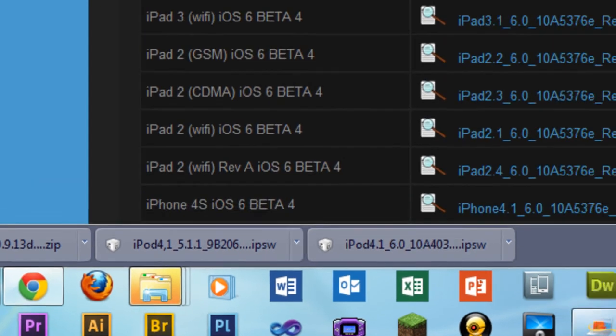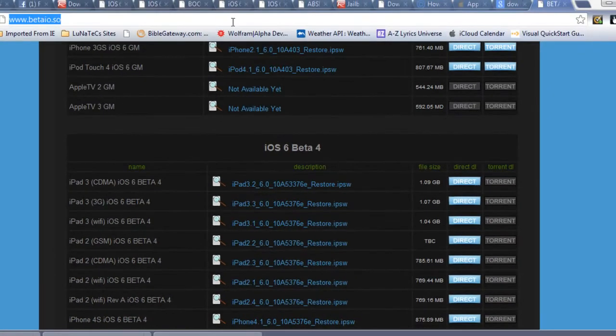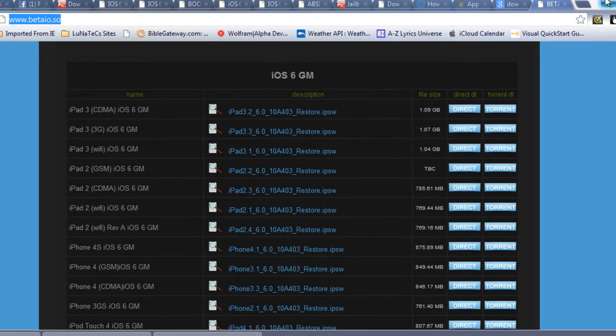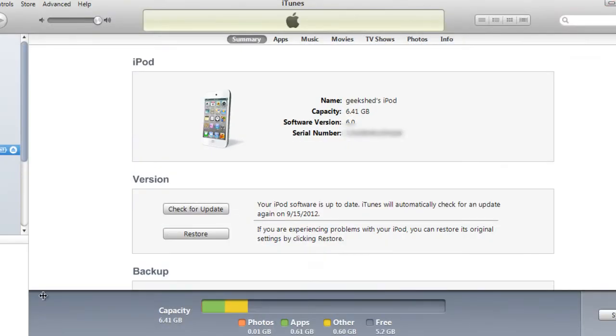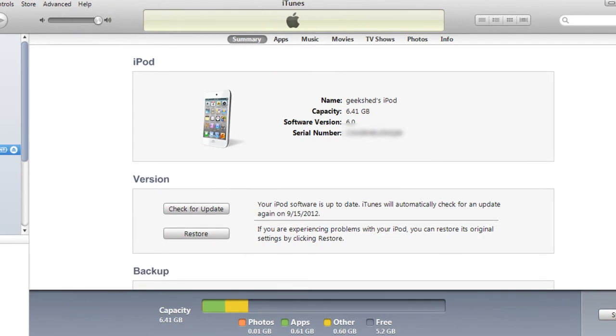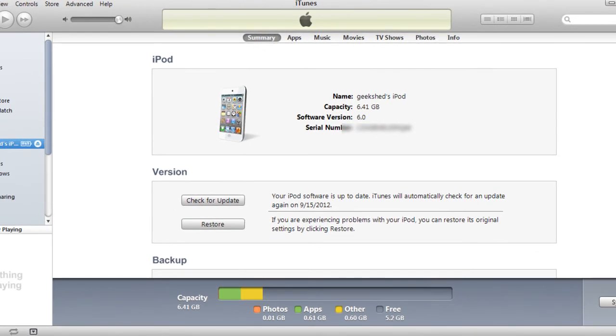After that is downloaded, you want to go to iTunes. You want to have your iPod plugged in. You want to click on your iPod and make sure it's under the summary tab.